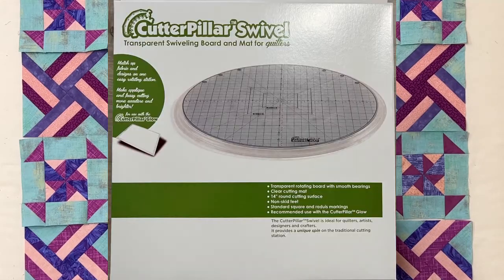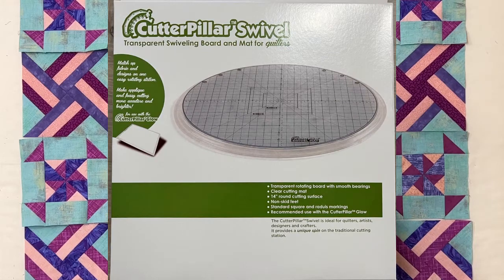Hey guys, welcome back to Francis Quilts. Today I'm going to be doing a product review of an item that I picked up at the International Quilt Festival in Houston. It is a swivel mat produced by the company called Cutterpillar.